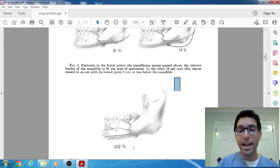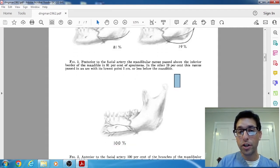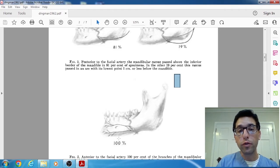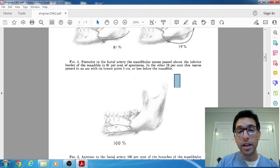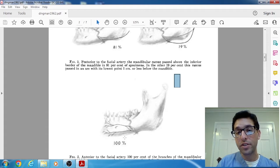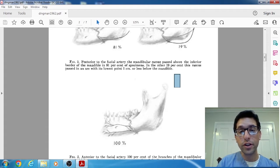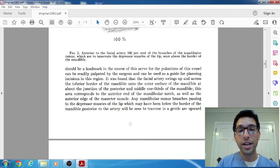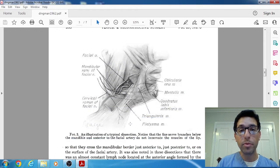They also found that anterior to the facial artery, 100% of the time, the nerve was above the inferior border of the mandible, meaning if you're doing a submandibular incision in the anterior mandible, you should not encounter the nerve. Essentially, it is a safe zone as long as you're anterior to the facial artery. So that's the first key finding of the paper.